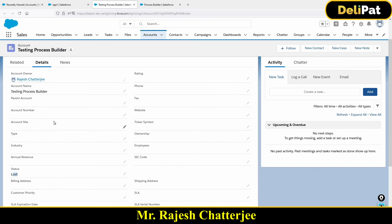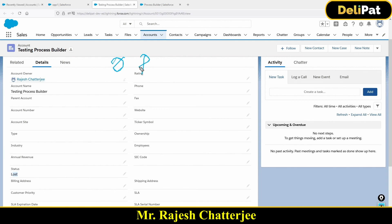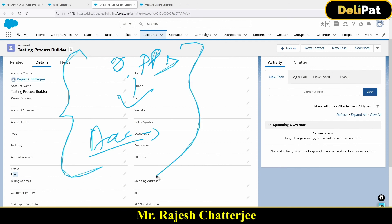We've now seen two scenarios: first, how to update the account using a process builder whenever an opportunity is updated; and second, how to update multiple opportunities whenever an account is updated. Both scenarios are clear. In the next video we'll look at the next scenario — see you there.